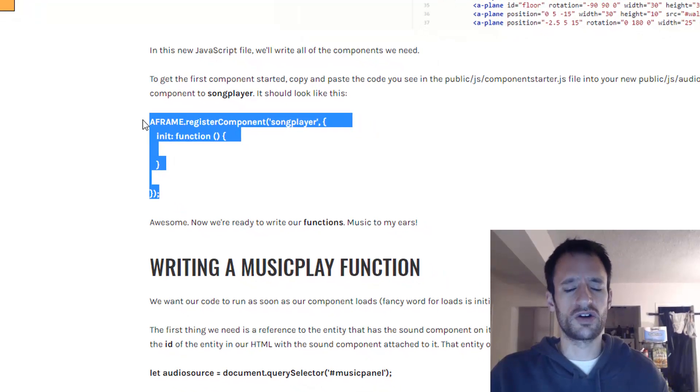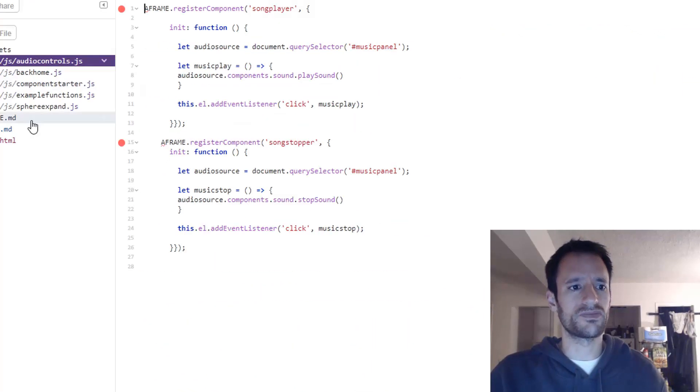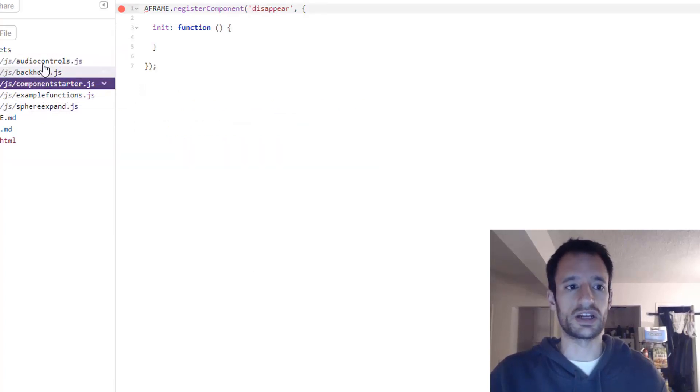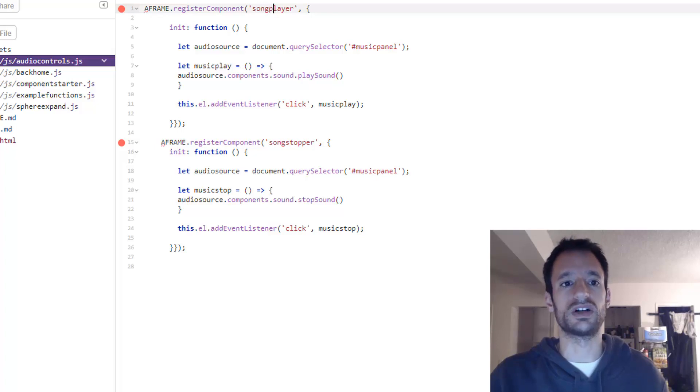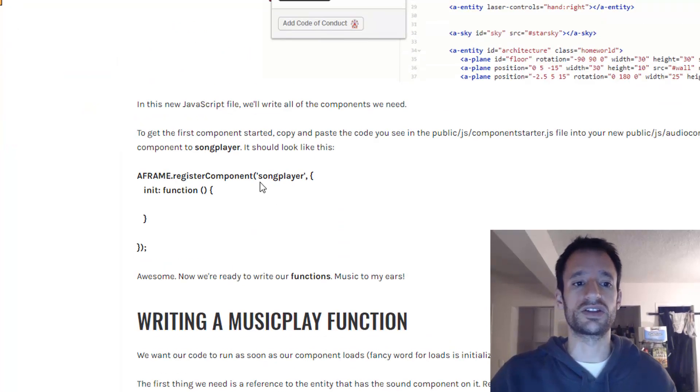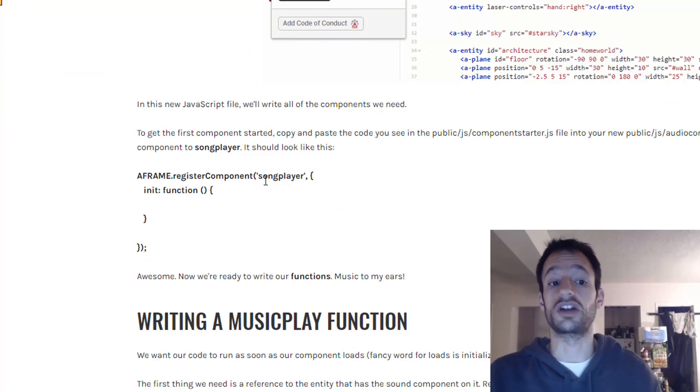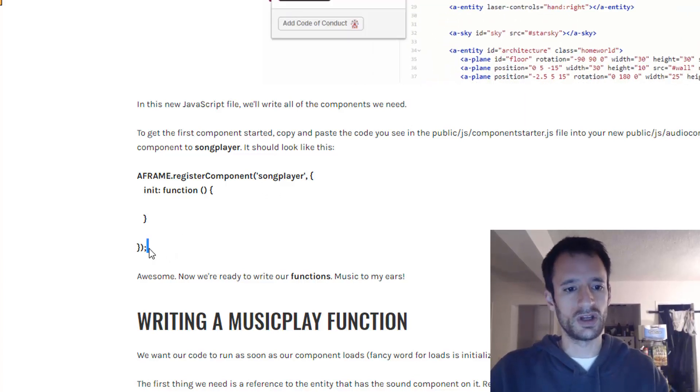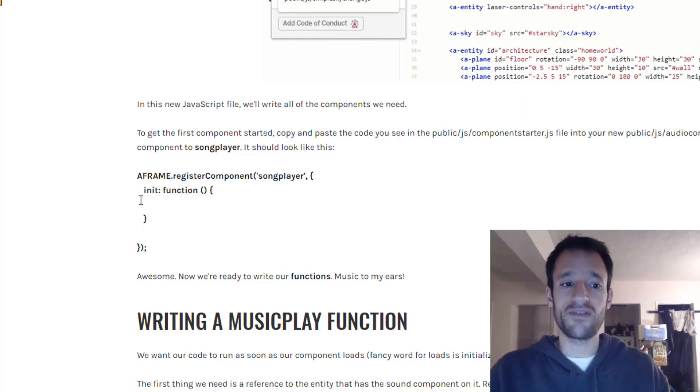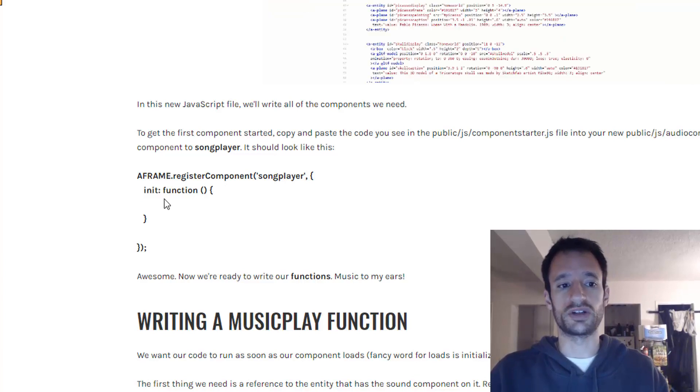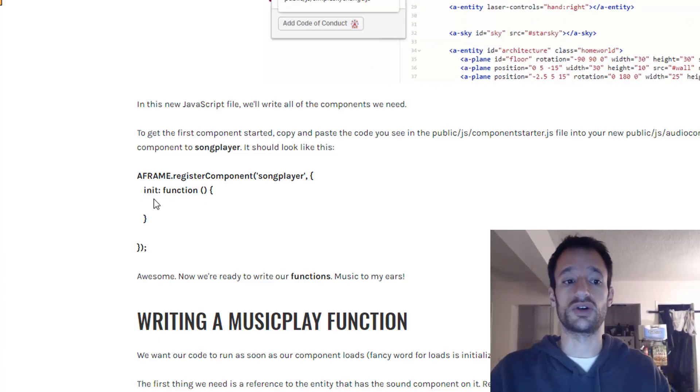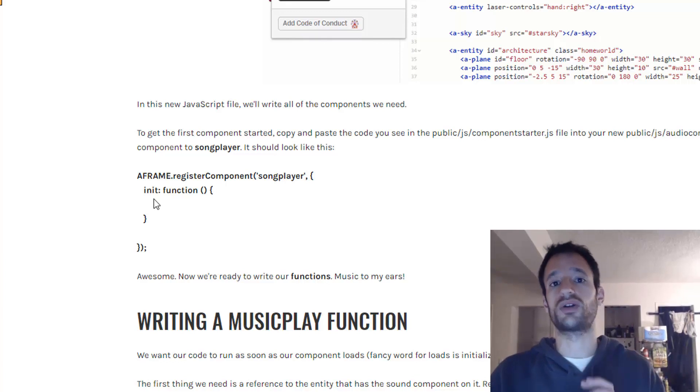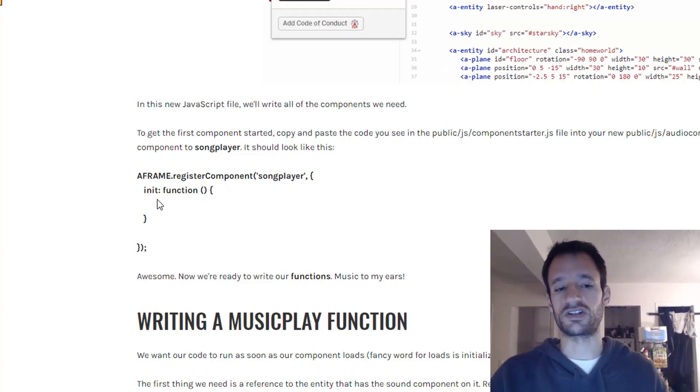So you've got your starter code but instead of the name disappear you give your first one the name song player. This is what this component is going to do. It's going to control the playback of that song. All we have in it is just this init function. This is where you can put code in between these curly braces that will run as soon as this component loads up on an entity in your scene.